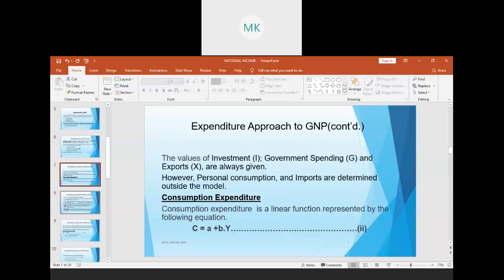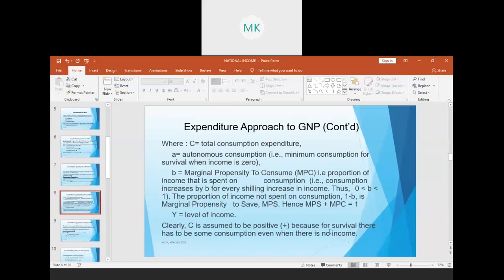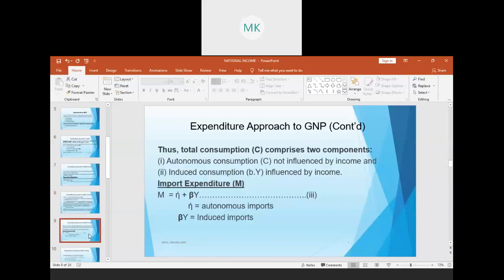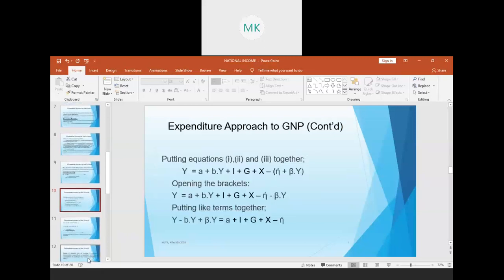Y here is the level of income, and C will always be positive because people will always consume. Import expenditure is determined by autonomous imports and induced imports. When we substitute and combine Equations 1, 2, and 3 together, we arrive at our combined equation.